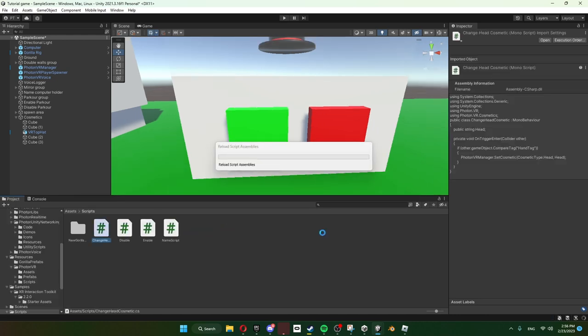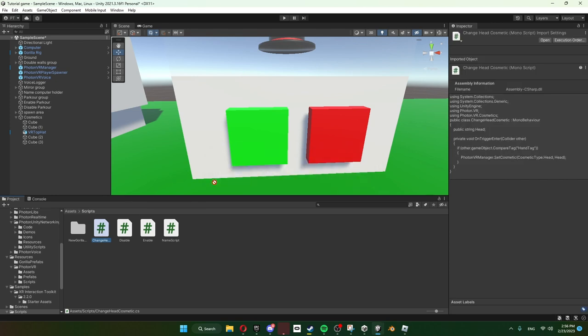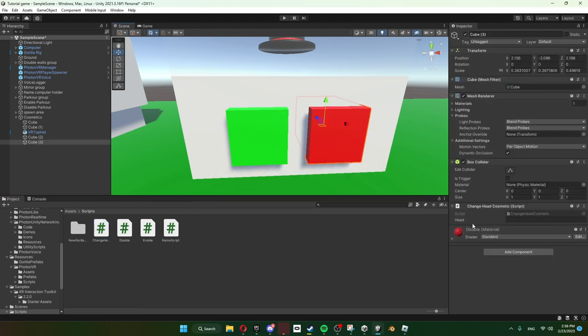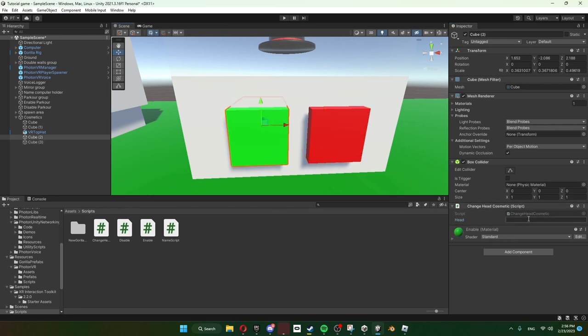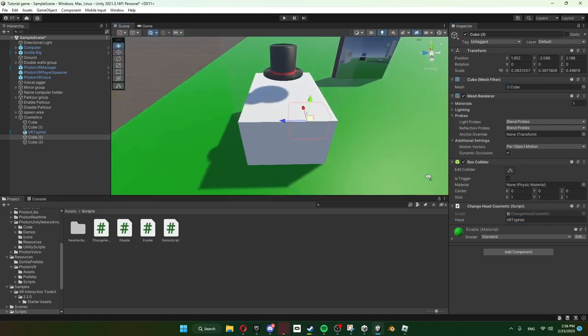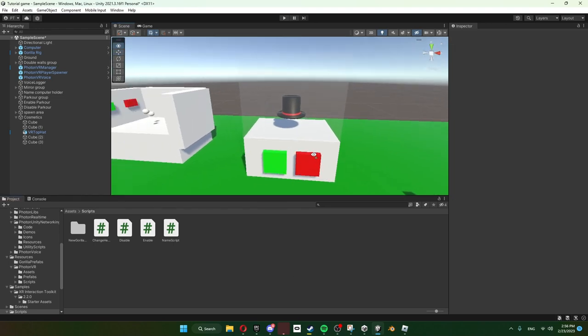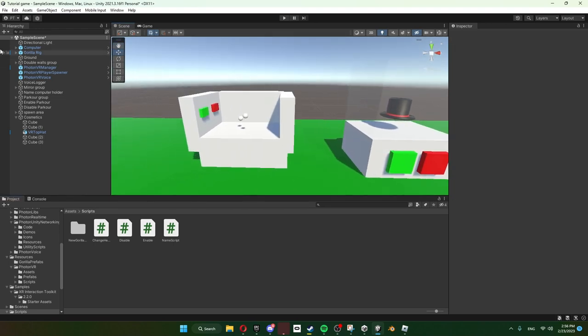So here's Change Head Cosmetic. All you want to do is just drag it onto the green and red. Now on the red you see this, just keep that nothing. And on this thing that we pasted earlier just put that in there. It has to be the exact same because otherwise it won't work. So yeah, basically you've got cosmetics now.